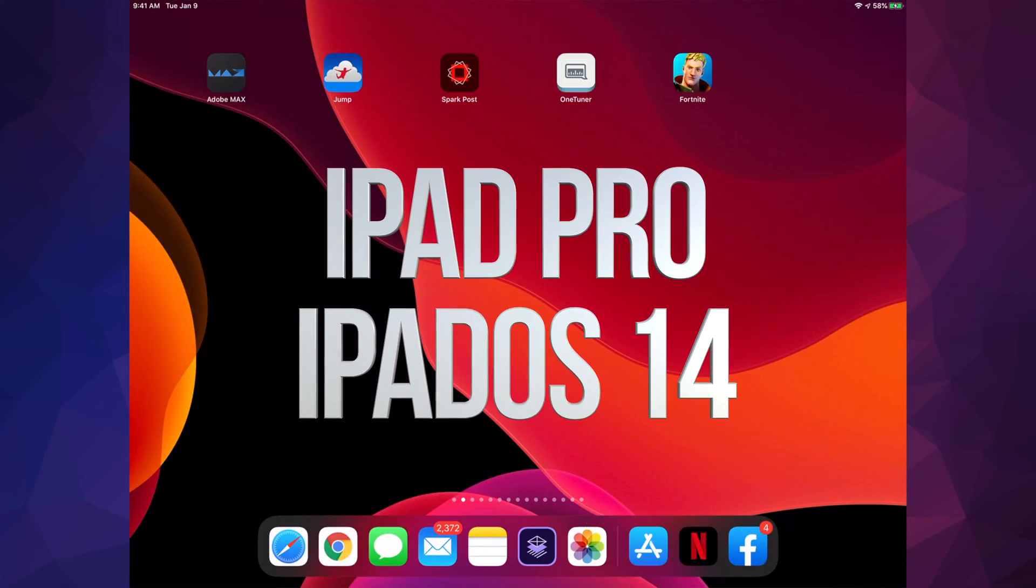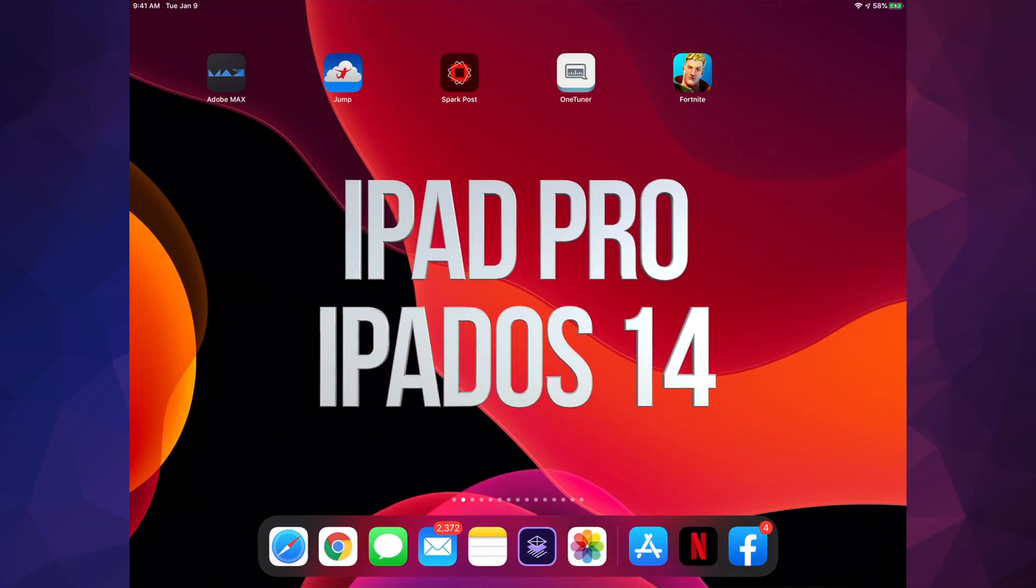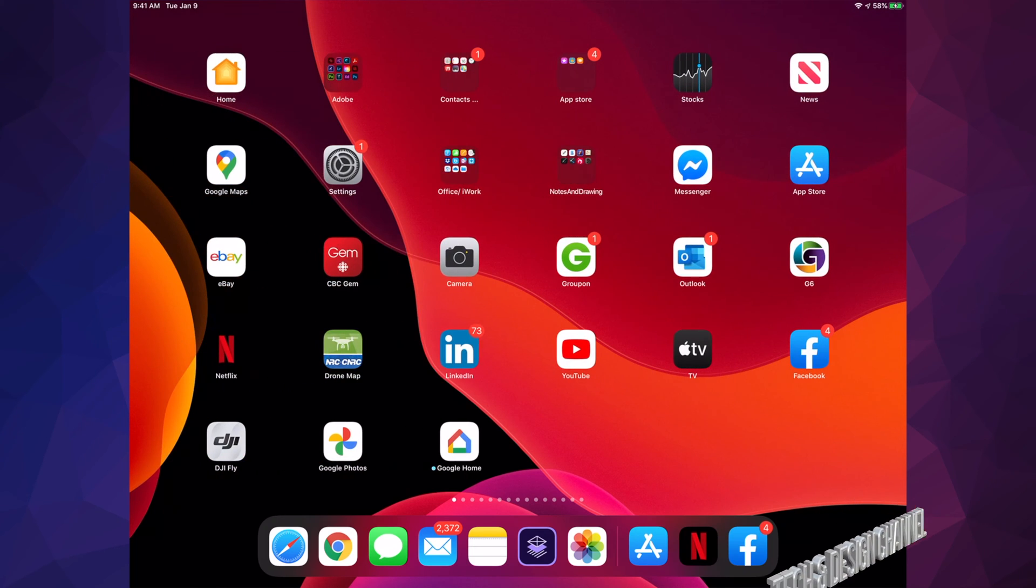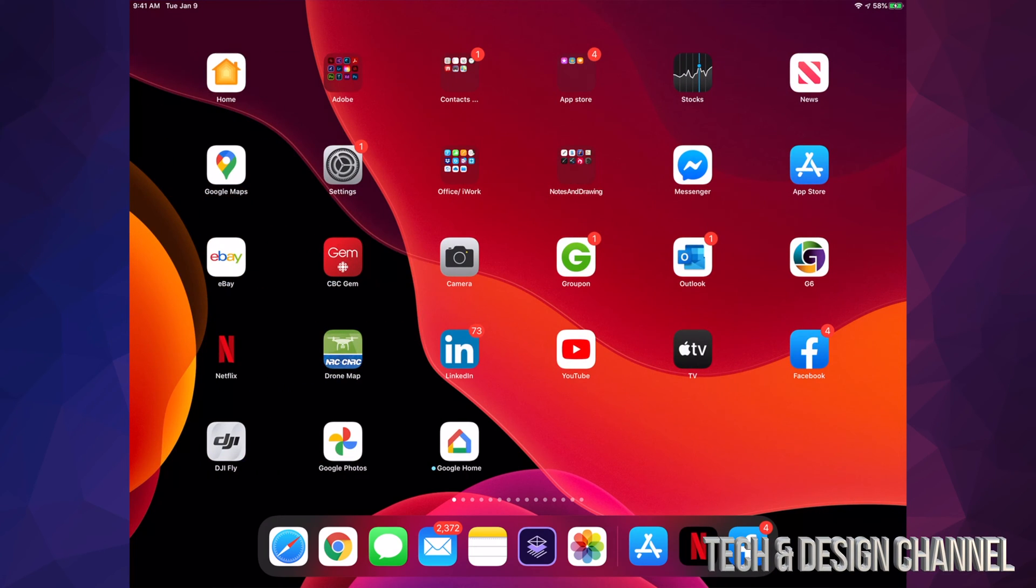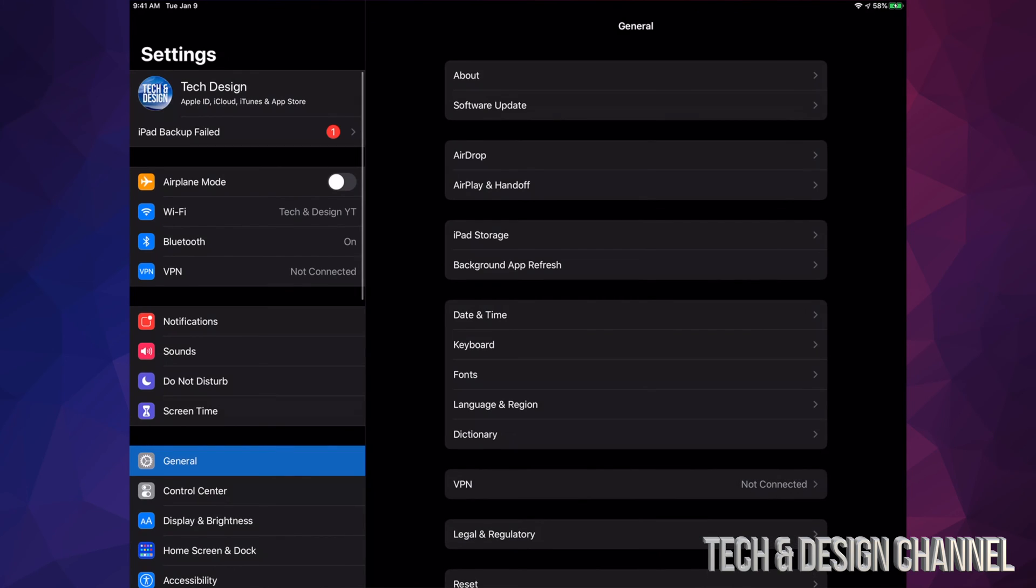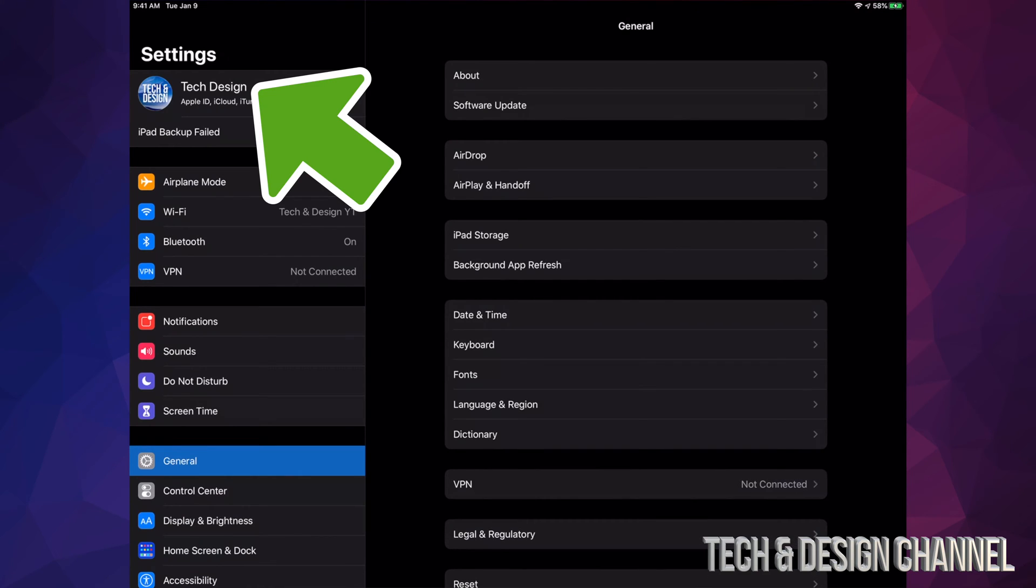Hey guys, on today's video we're going to be updating your iPad to the latest iPadOS 14. Let's get started by going to your Settings. In your Settings, your very first option will be your name or maybe your device's name.